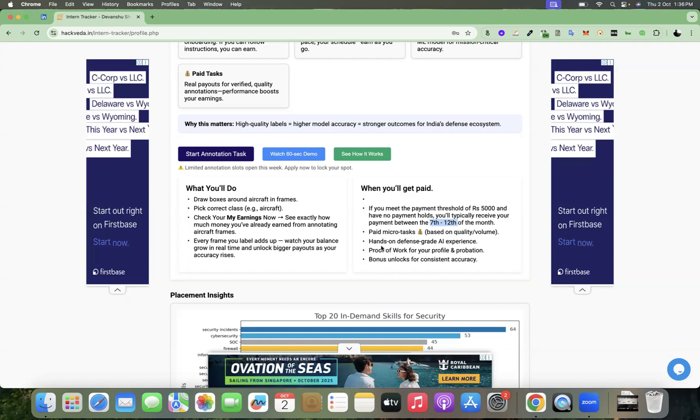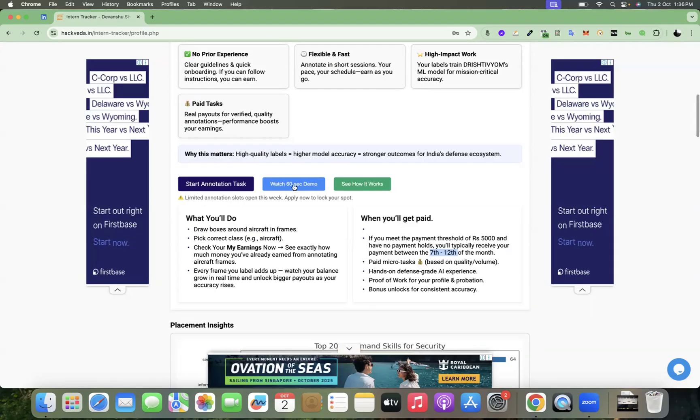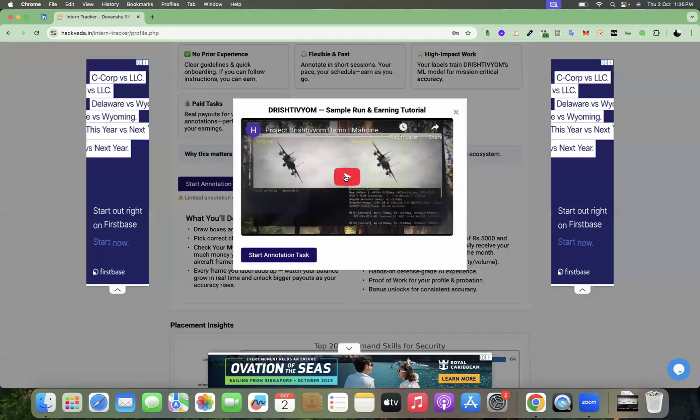So these are paid micro tasks which you can get started with. And now I'm going to guide you how it works. In fact, before we proceed, let me show you a quick video demo of how it works.